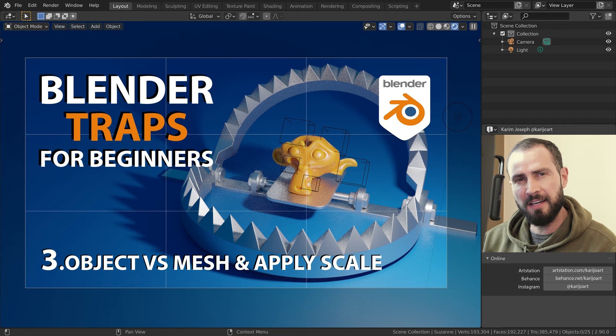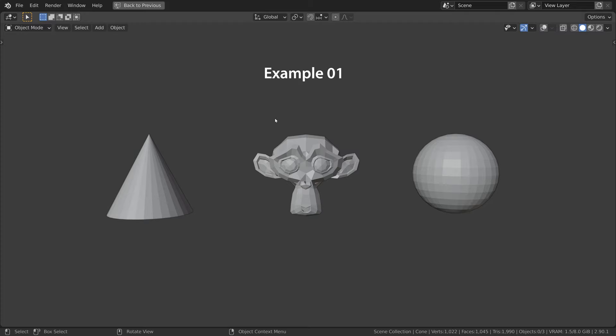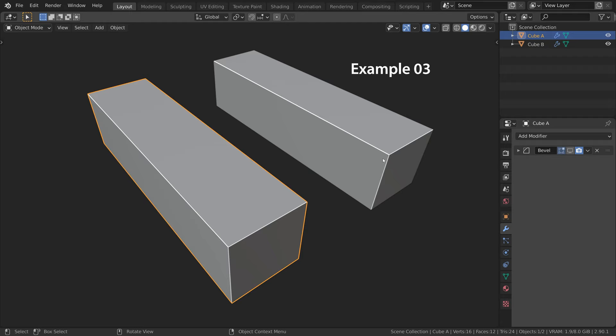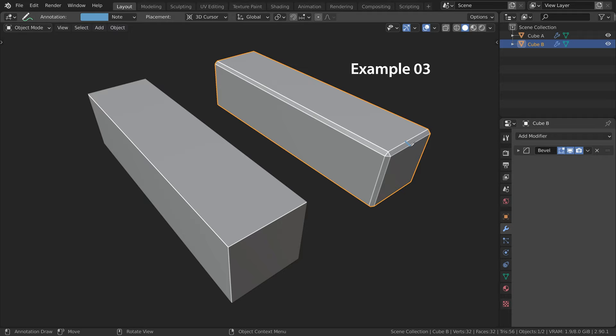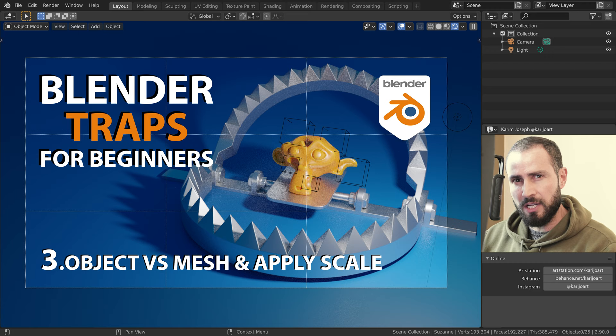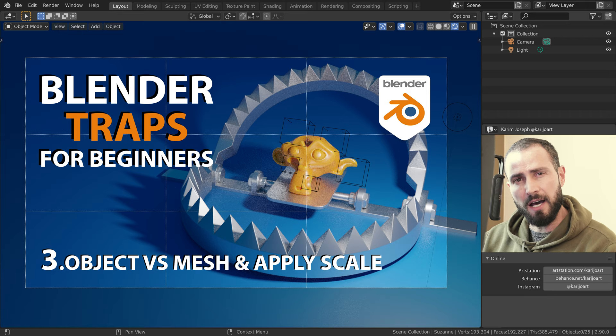Object versus mesh. This was for me the most confusing thing as a beginner in Blender. Here are some examples. How many objects are there in this scene? One object. In this scene, we have two objects. This cube is two times bigger than this cube. The scale of this object is 1. What is the scale of this object? It is also 1. In this scene, we have two cubes. Why does the bevel on this cube behave as expected, and on this cube give us these stretched results? All of these have to do with mesh and object data blocks. So first, we are going to have a look at what they are and how they work together, and then we will come back to these examples, and they will all make sense.